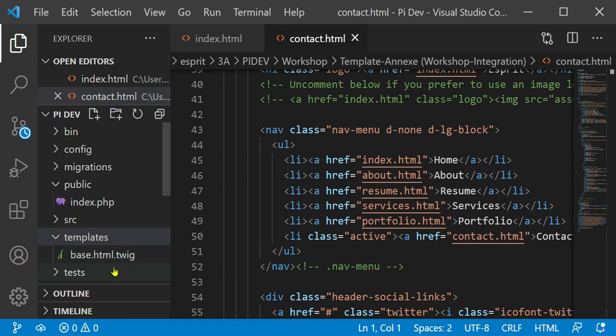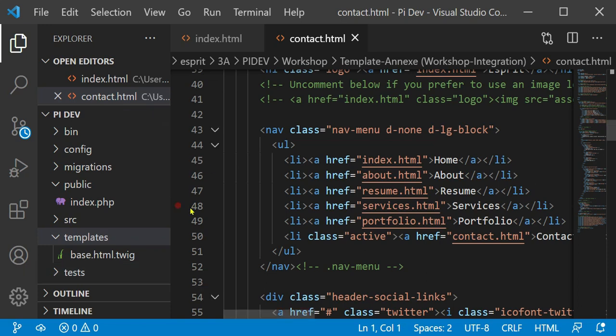A way to resolve this problem is to use the inheritance provided by Twig in Symfony. Template inheritance allows us to produce a base template that consists of all common elements of your web pages as blocks. Then every web page can extend the base layout and override any of those blocks.